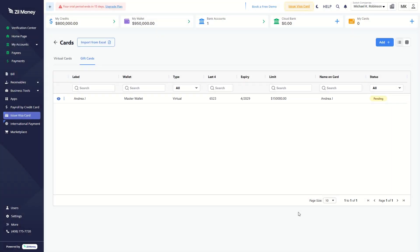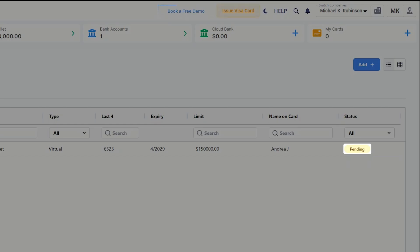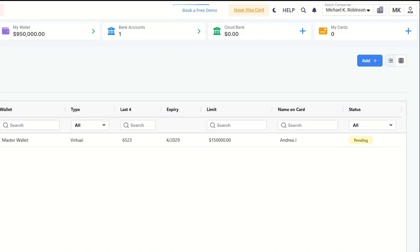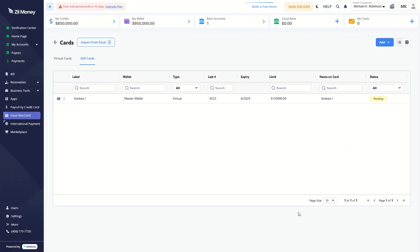The card status will be Pending. The payee will receive an email and text notification with card details and login credentials.